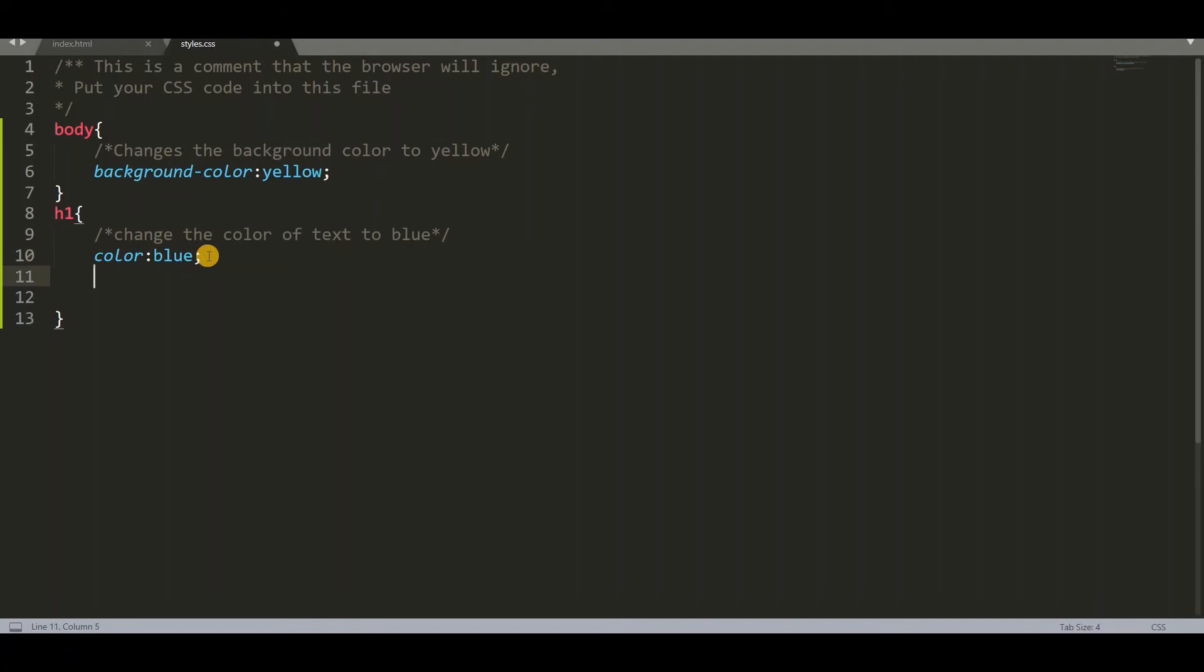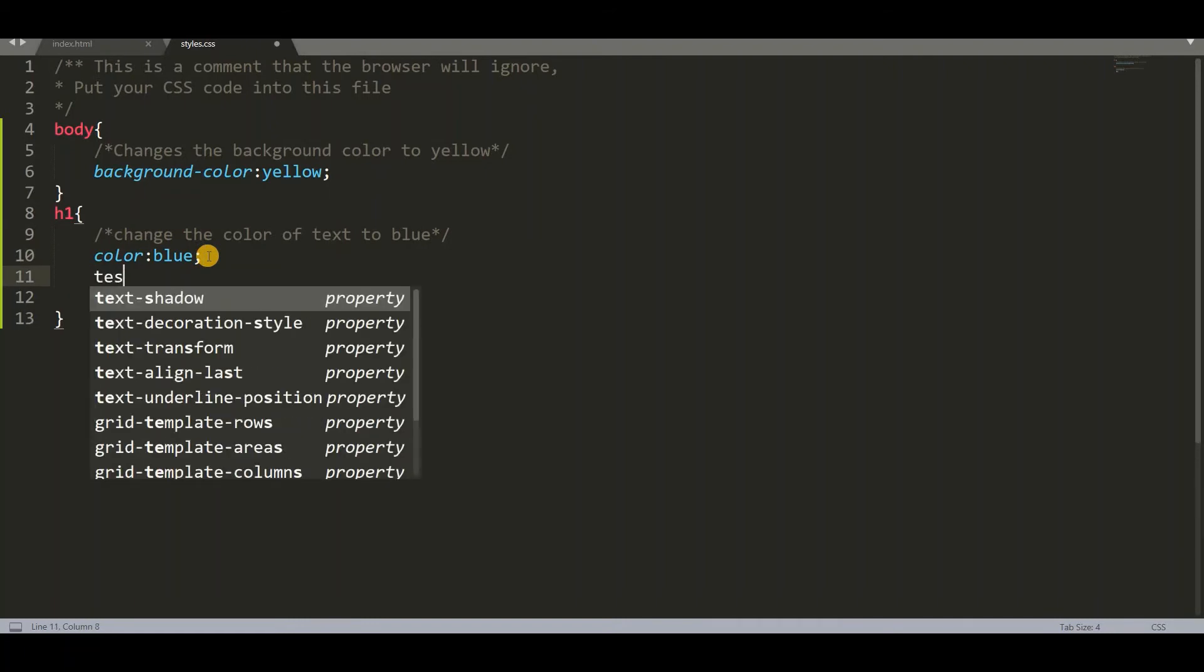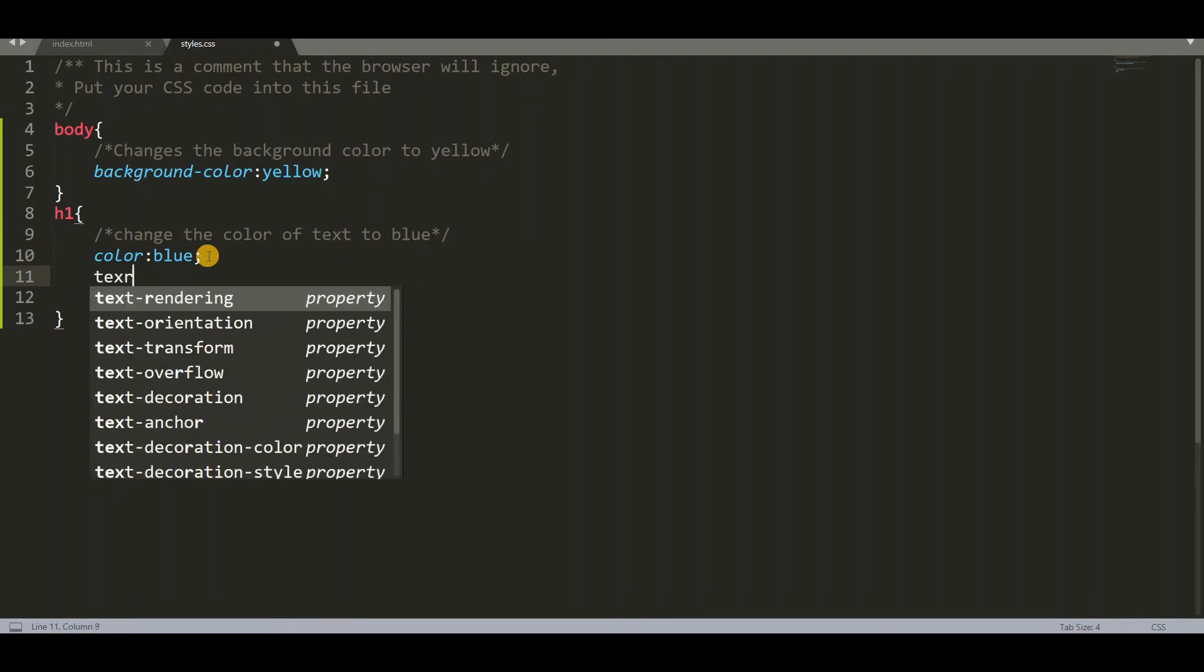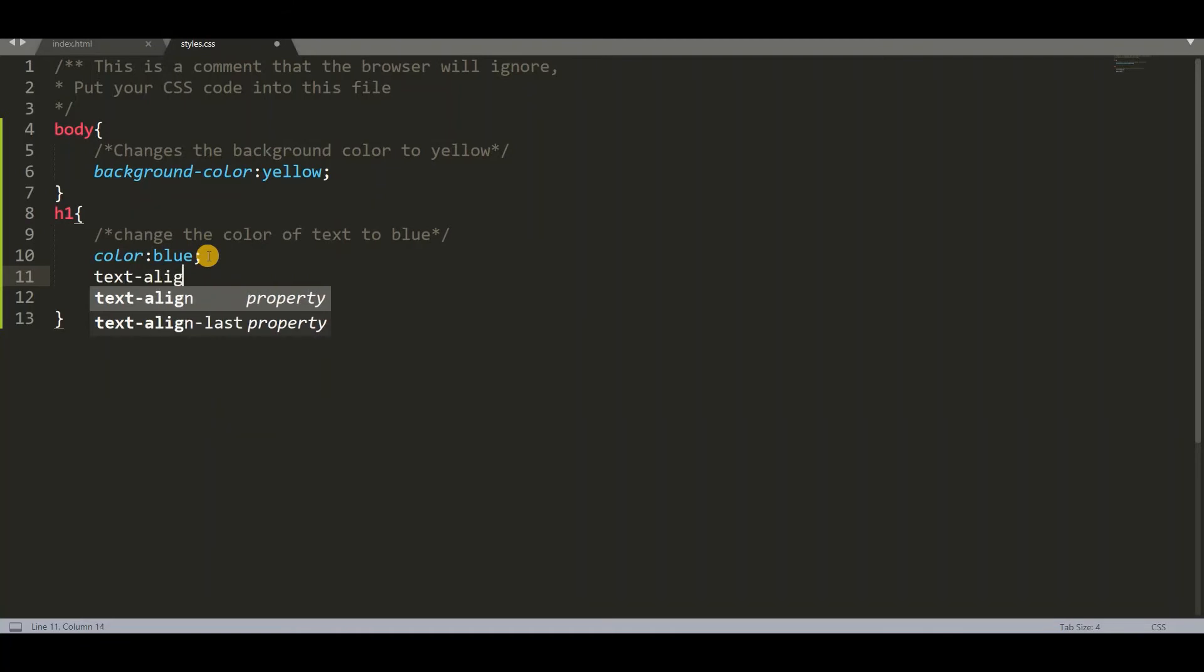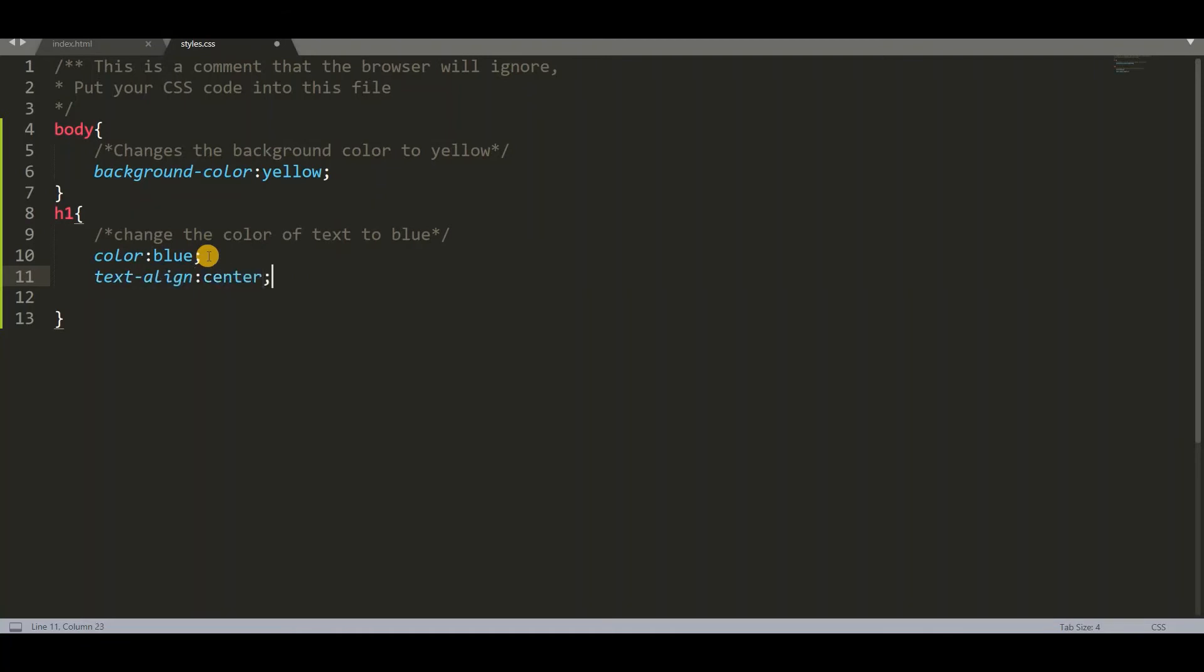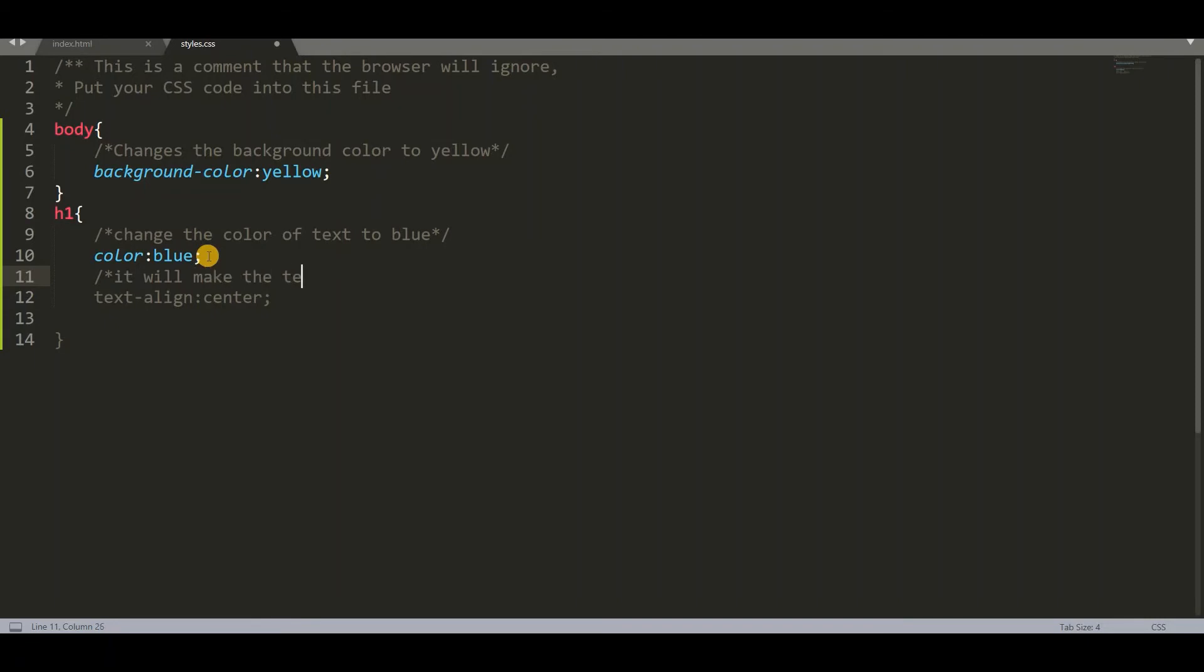And next I want to make the text into center. So I am using text align to center. So add a comment. So it will make the text into center.